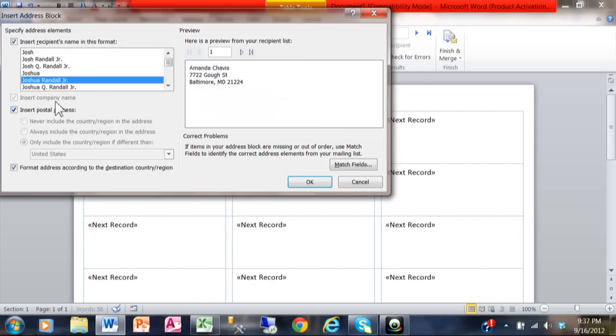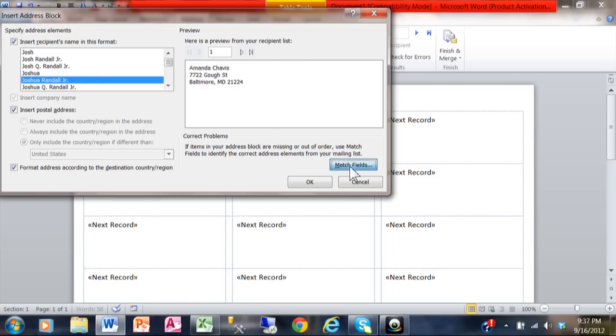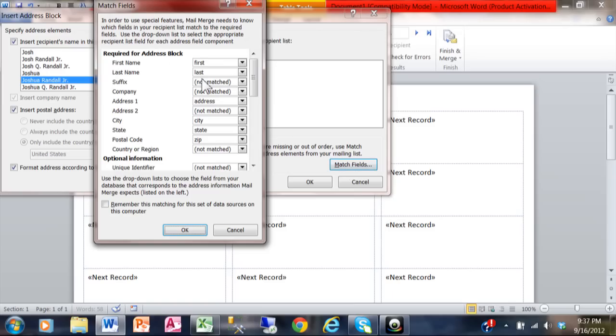Now when you do the address block, you should make sure you pick Match Fields because maybe Word might be looking for a field that's called first name and maybe Excel calls it something different. So I would always go into Match Fields. Now let's see how we did. We have a match for the first name, the last name, the address, city, state, and zip.